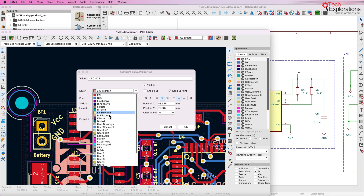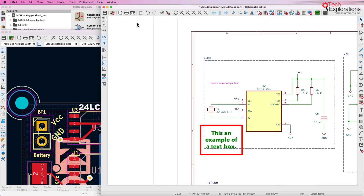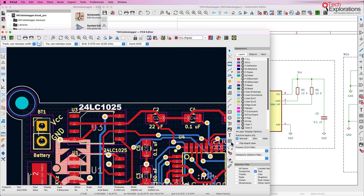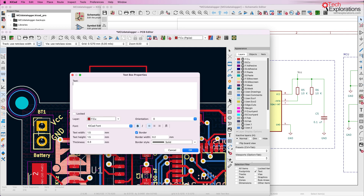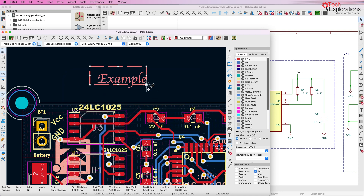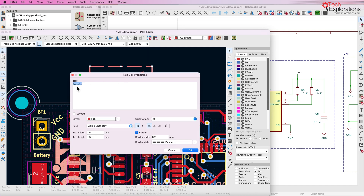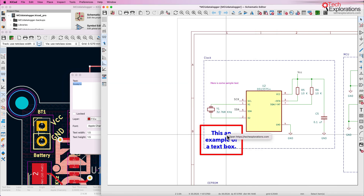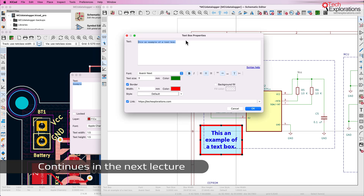I'm going to put it back to the front silkscreen as in the original. Last but not least, as with the schematic editor, in the PCB editor there's also a new text box feature. It works exactly the same way — you can type something in, select your font, choose a border, set orientation, and click OK. There is the new text box. The only difference is that text boxes in the PCB editor are not clickable — there's no URL field, unlike the URL field available in the schematic editor's text properties.